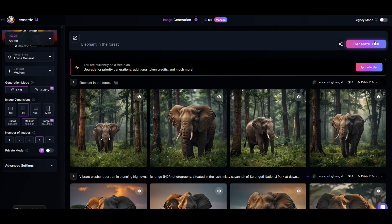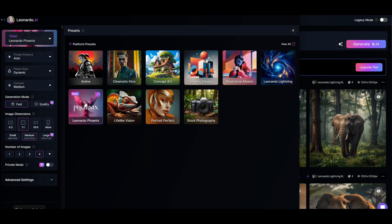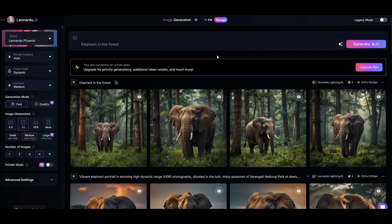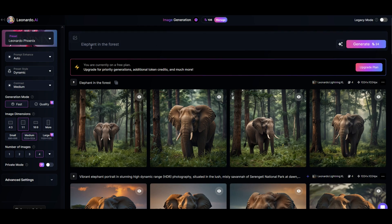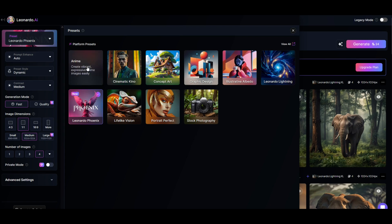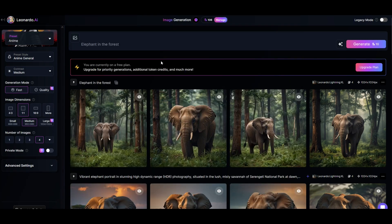Before I click generate I want to point out this will cost credits. You get 150 free credits every day. When you select a different preset like for example the new Leonardo Phoenix you'll see this generates at 24 credits. So watch the number of credits that this costs. It can change depending on the preset that you select.